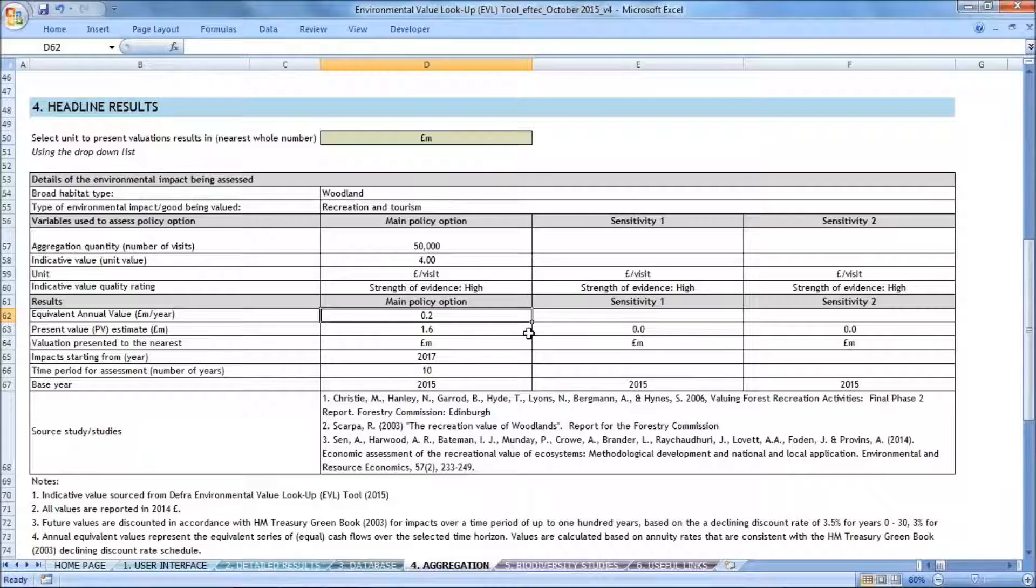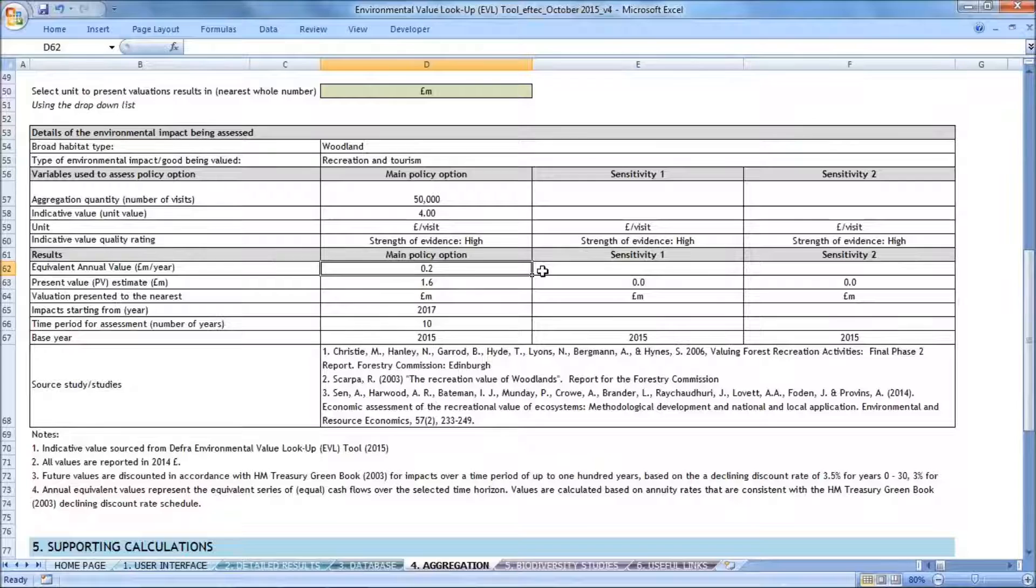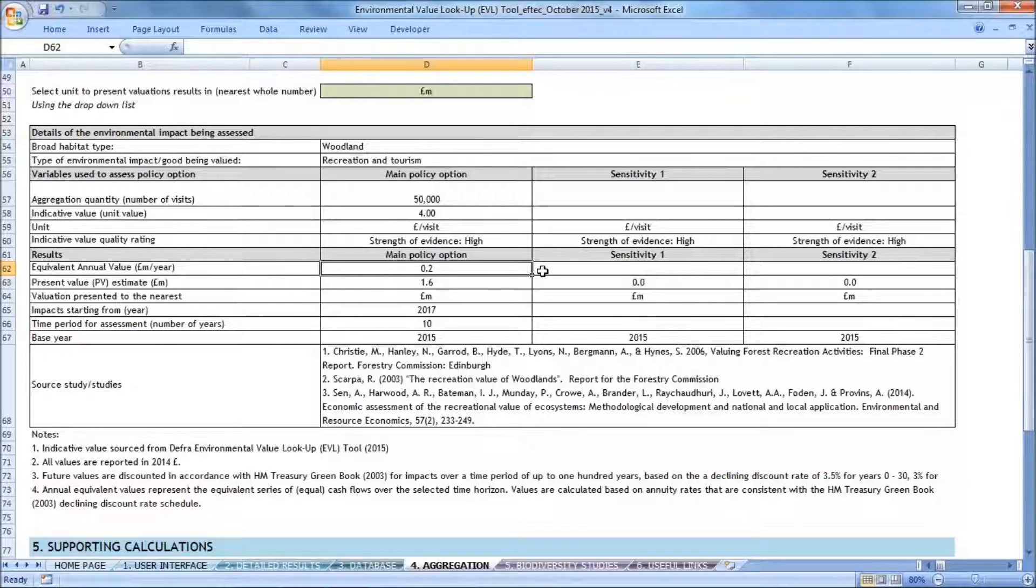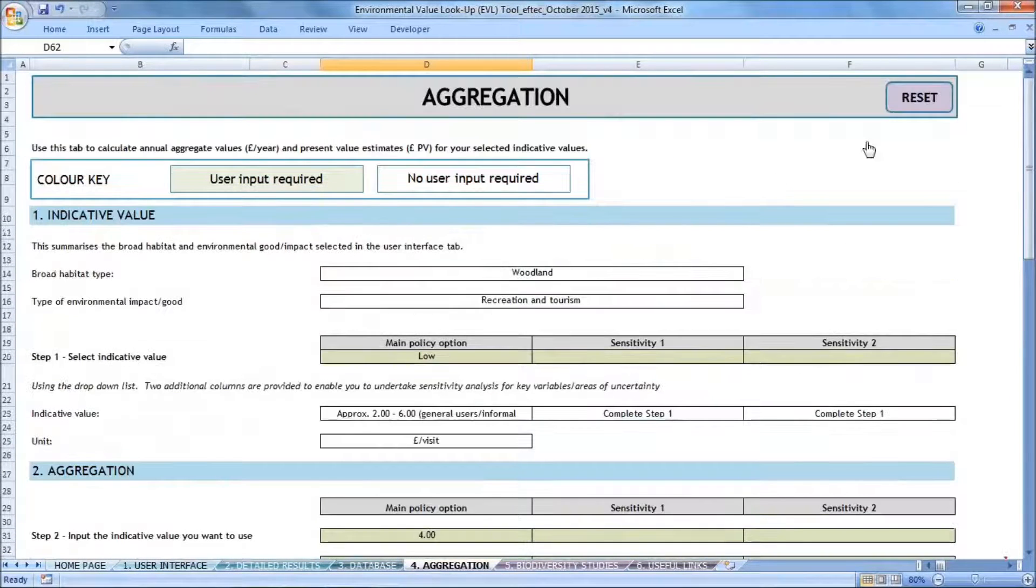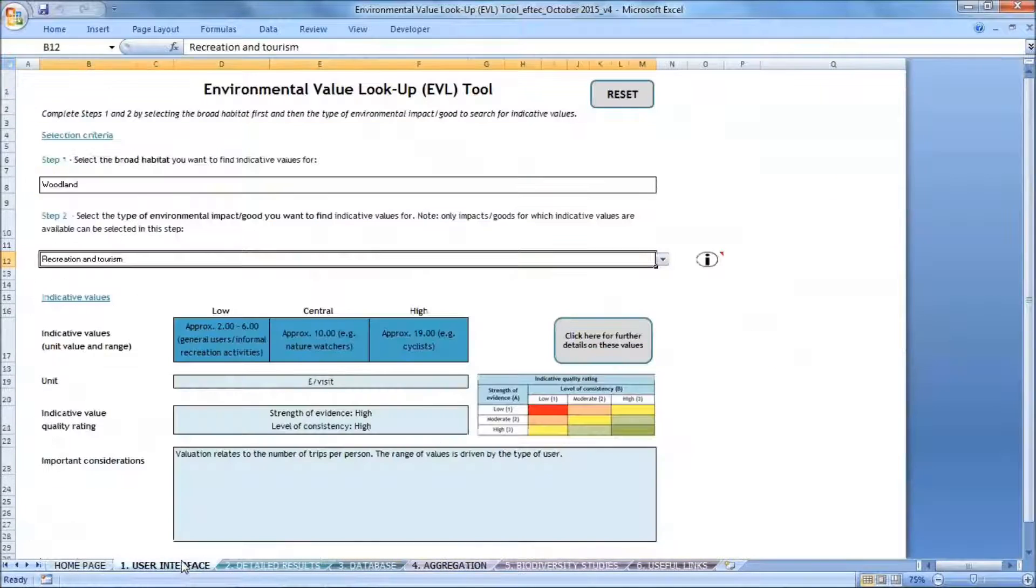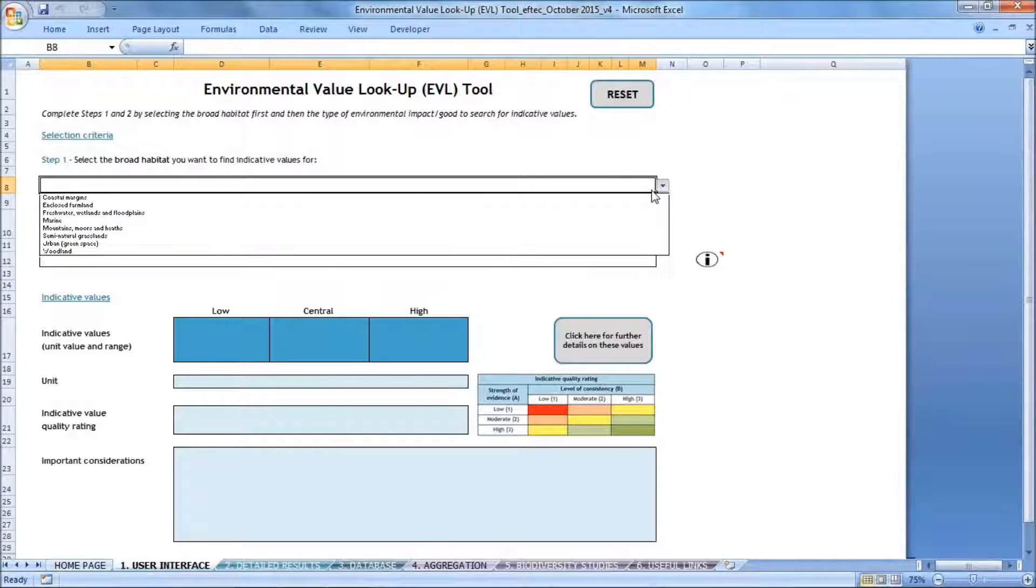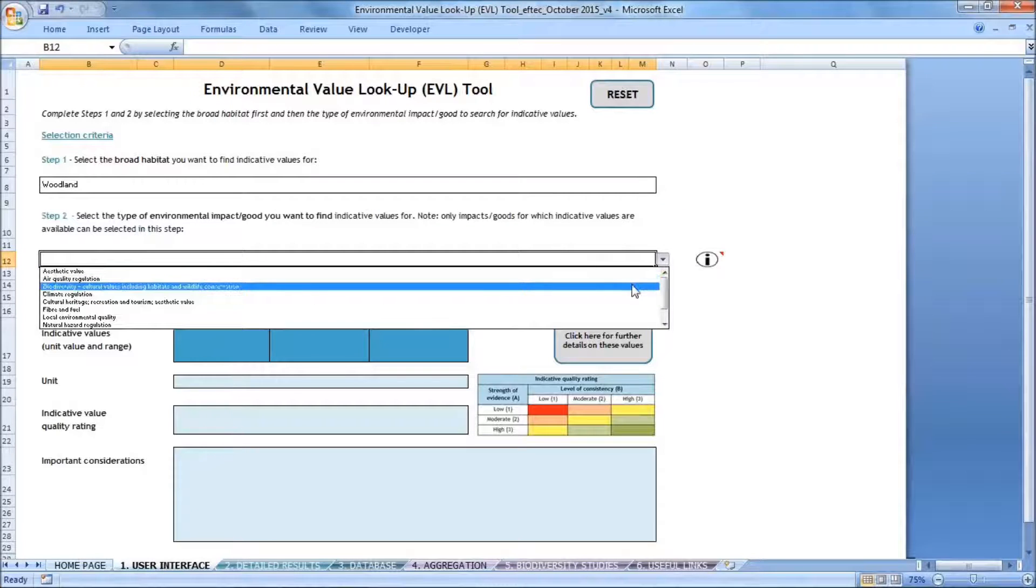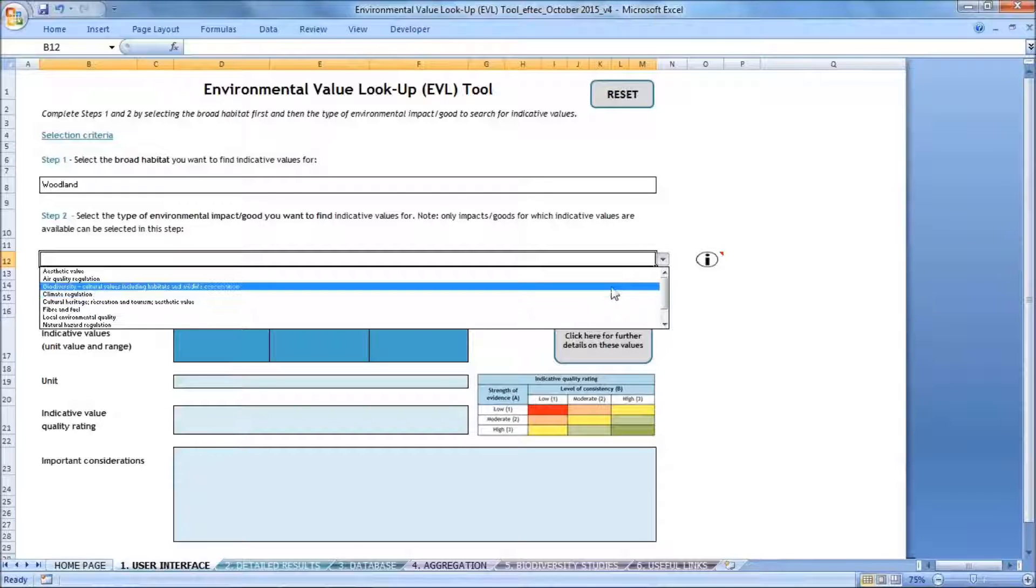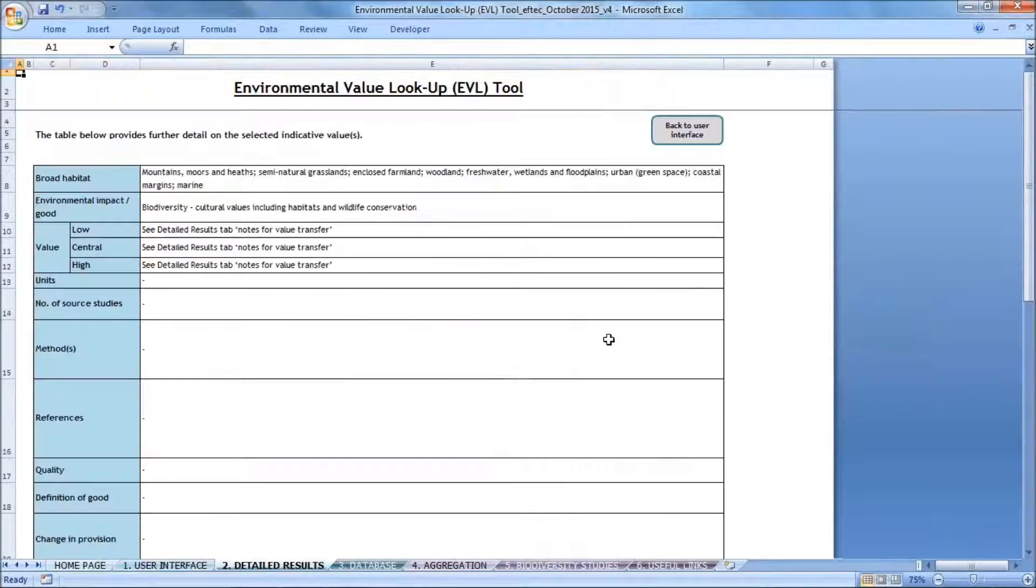There are also other potential wider environmental impacts that may arise as a result of this development project. To assess these, I can go back to the user interface and select different impacts to look at further. But first, I need to clear the aggregation tab so that I can do further calculations for other impacts. And the way to clear the aggregation tab is to reset it. And the same can be done in the user interface. I'm still interested in woodland as a habitat type, and I can select a variety of different impacts to look further into as a result of the same construction project. So for example, I can look at biodiversity, and that would require me to go to the detailed results tab to get more information.